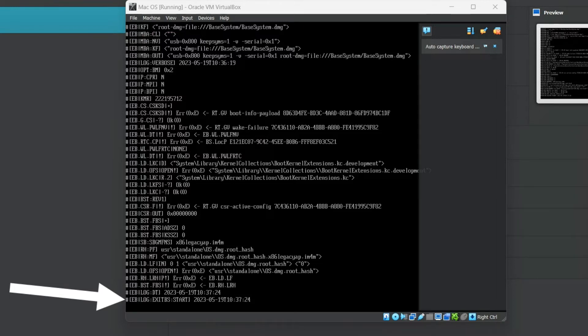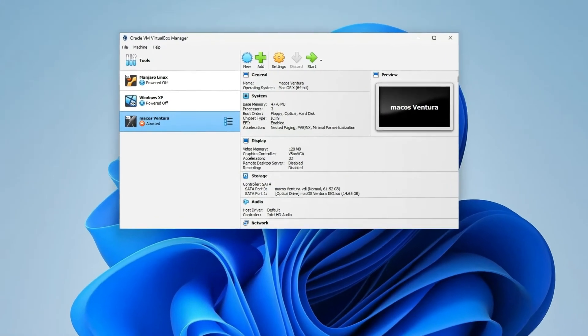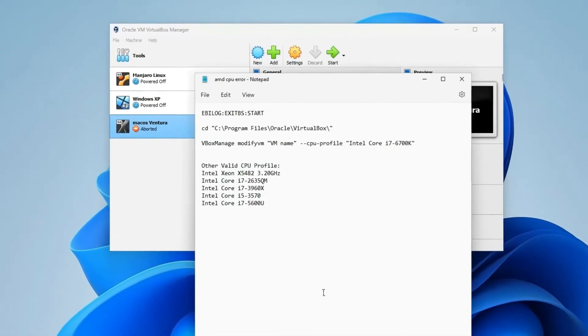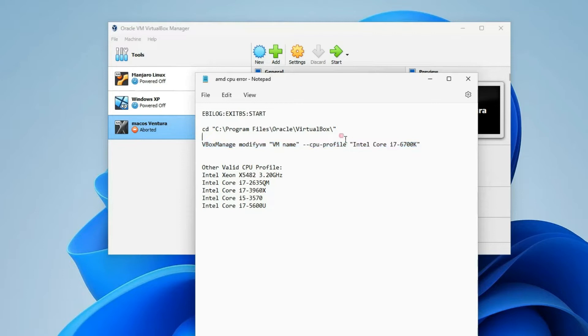Initially, shut down your VirtualBox machine and refer to the accompanying video description. There, you'll find instructions detailing commands to modify your CPU configuration. This adjustment enables the installer to identify your system as an Intel-based processor, rather than an AMD one.